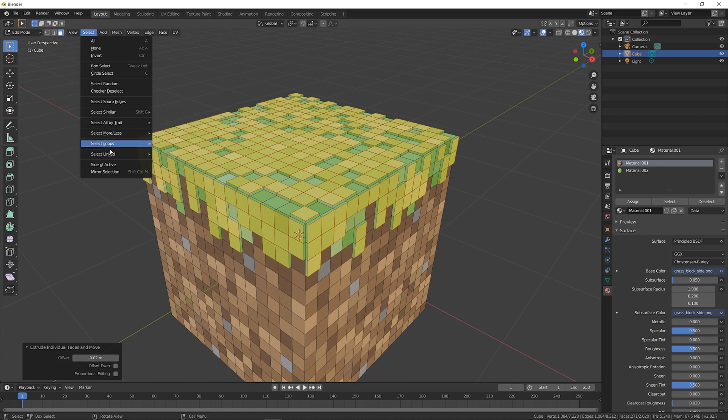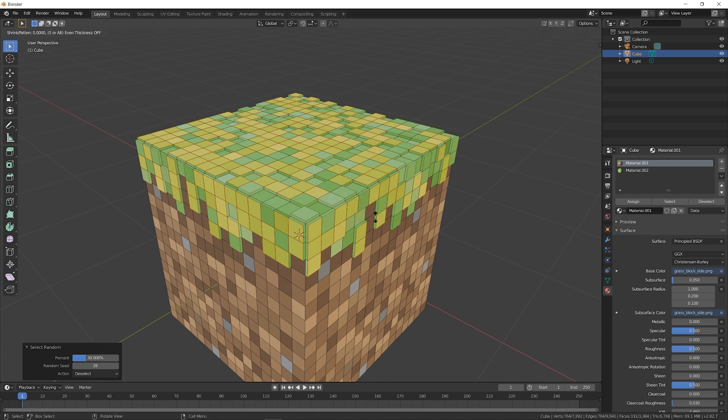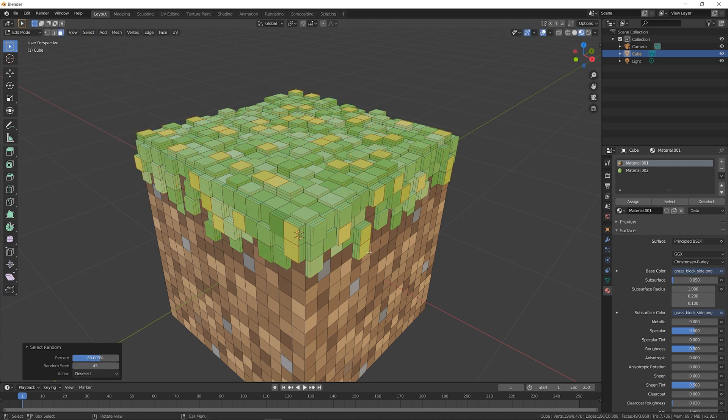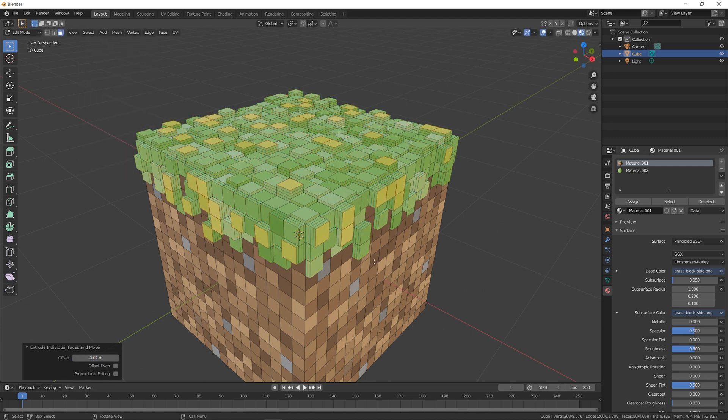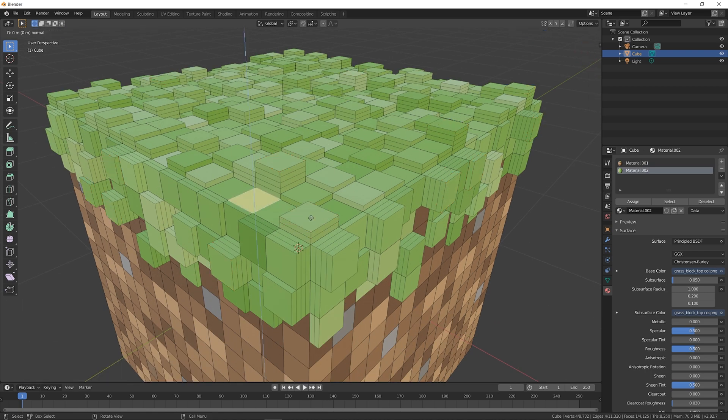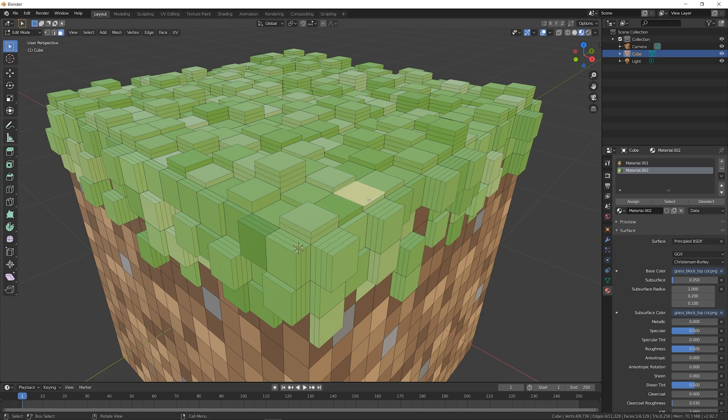Go back up and click on Select Random again. Raise the percentage, and adjust the random seed until you like it. Press Alt-E, and extrude individual faces again. Keep doing this cycle until you are happy with the grass design. If you want to adjust any faces by yourself, you are free to do so. Just click on any face, and press E to extrude it to where you want it to be.